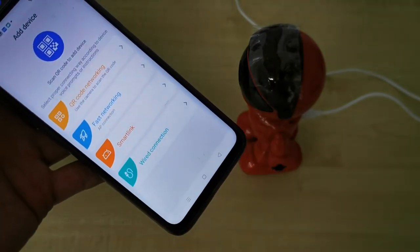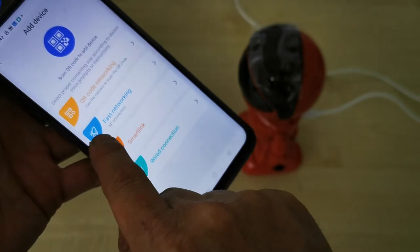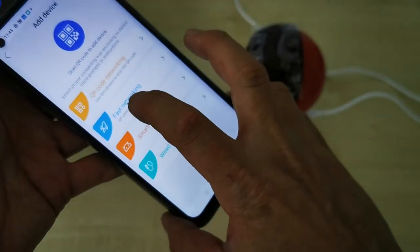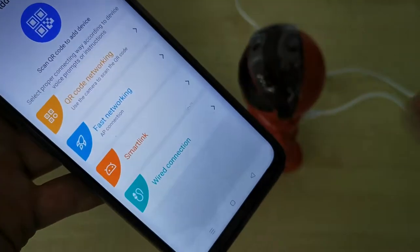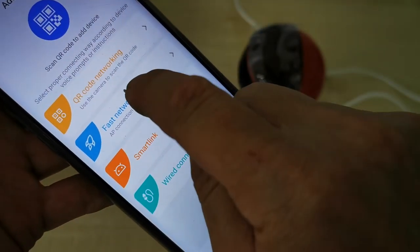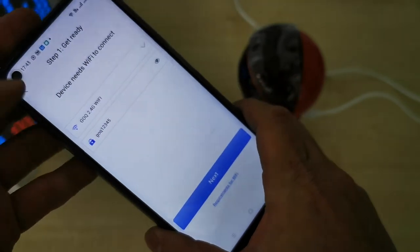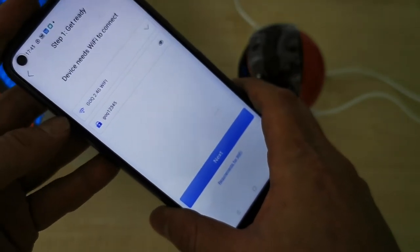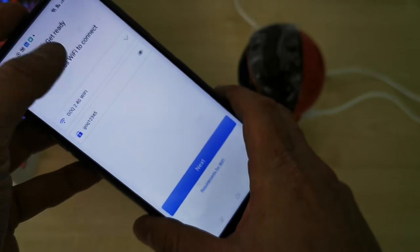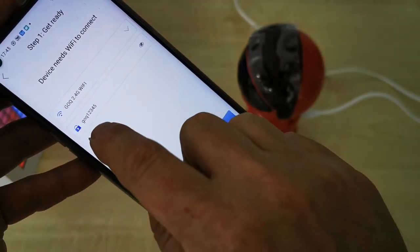From the four selections, choose 'Fast Networking' — that's the second one. Once your phone is connected to your home internet WiFi, your WiFi name will automatically appear at the top of this section.